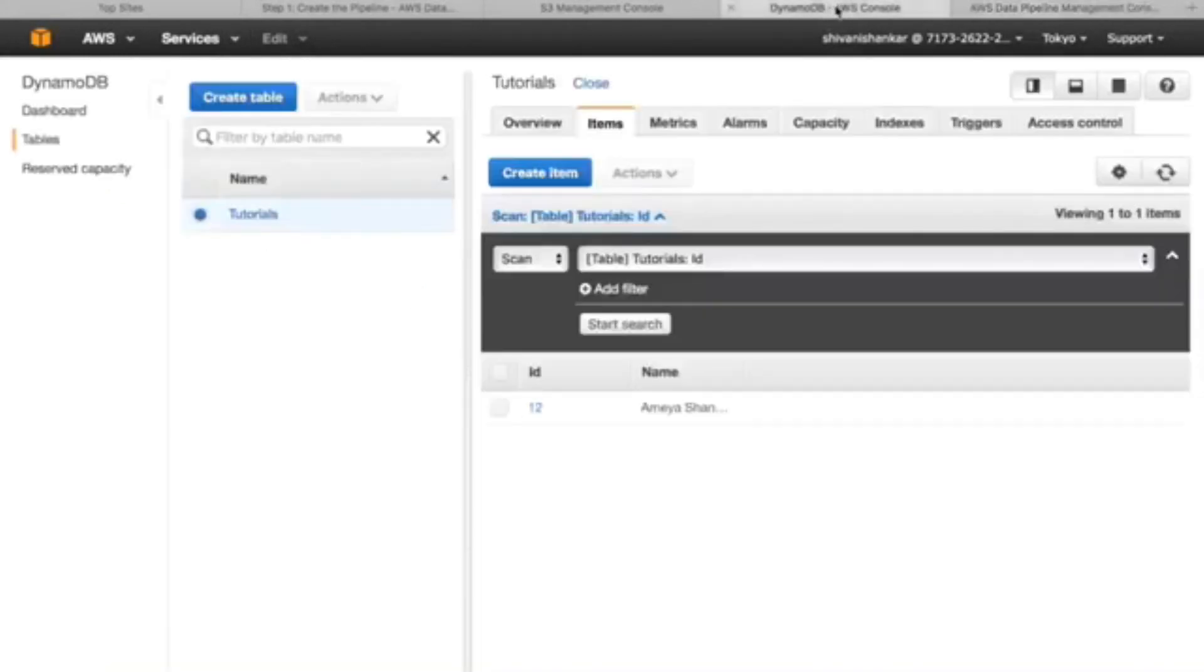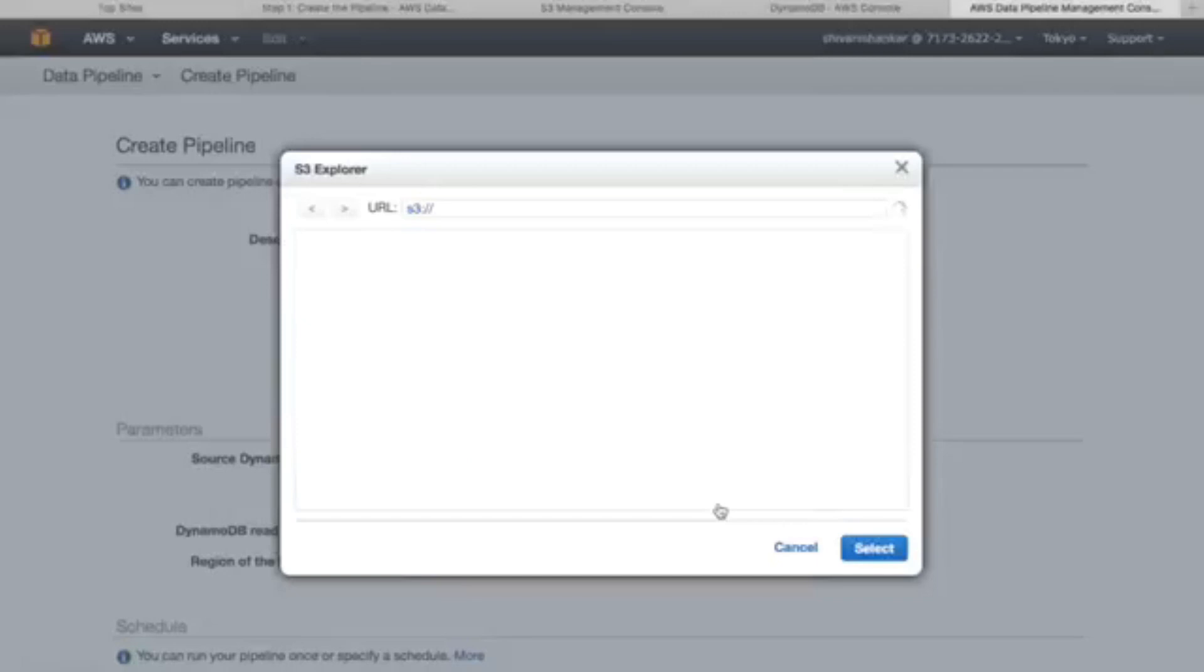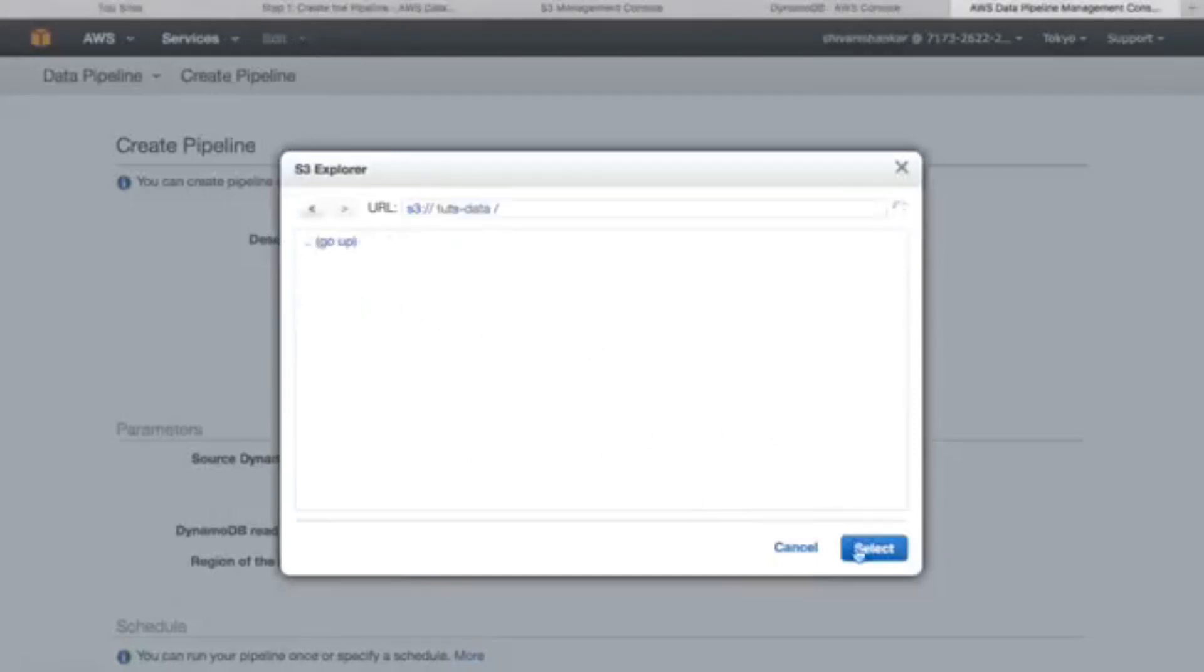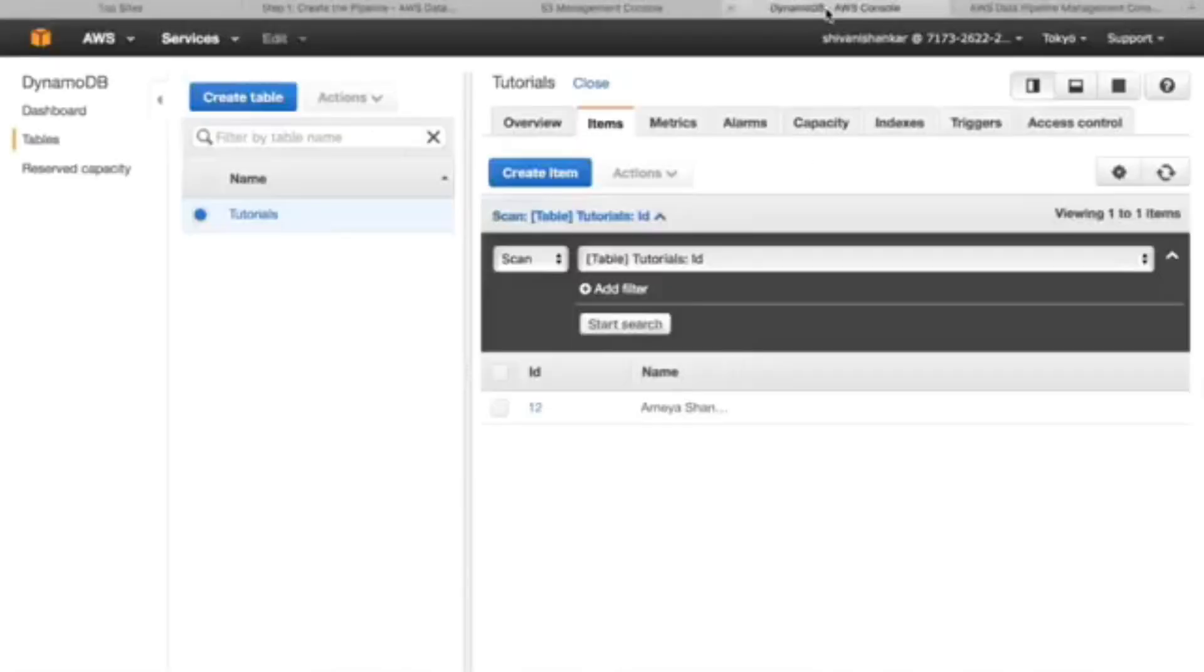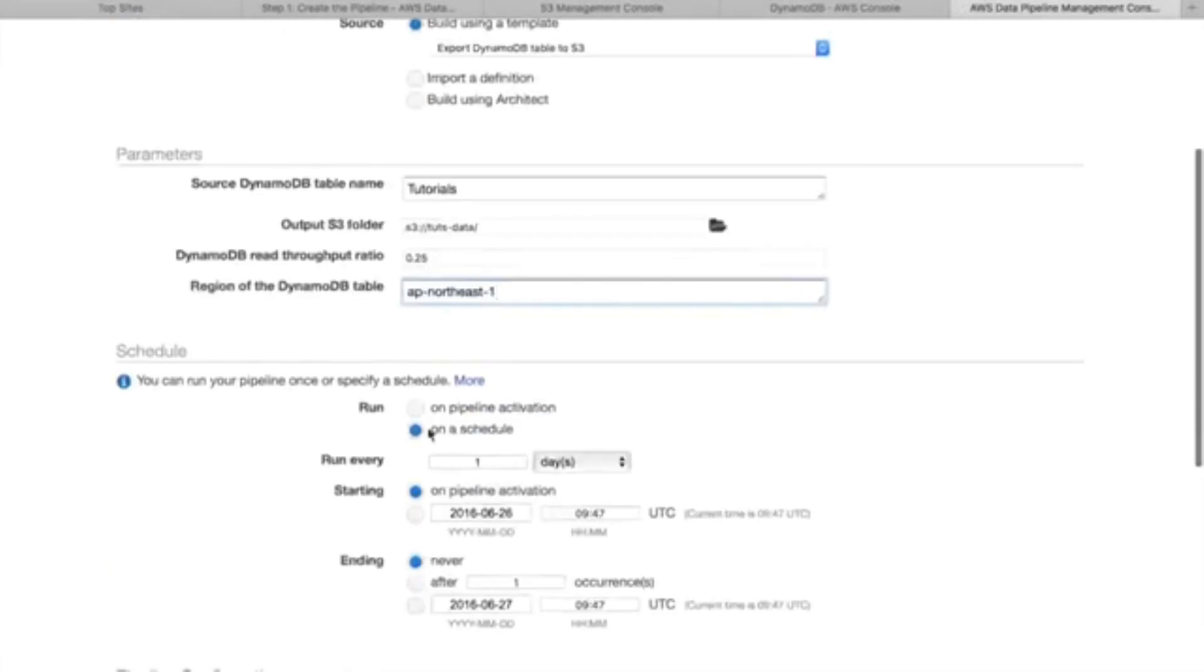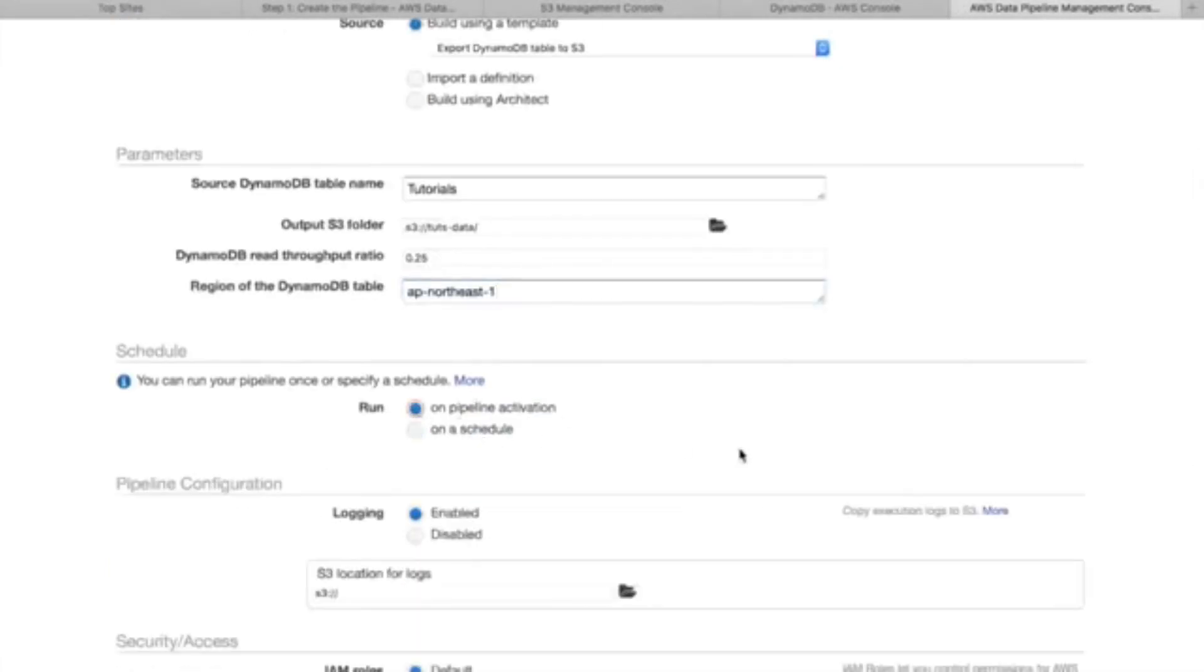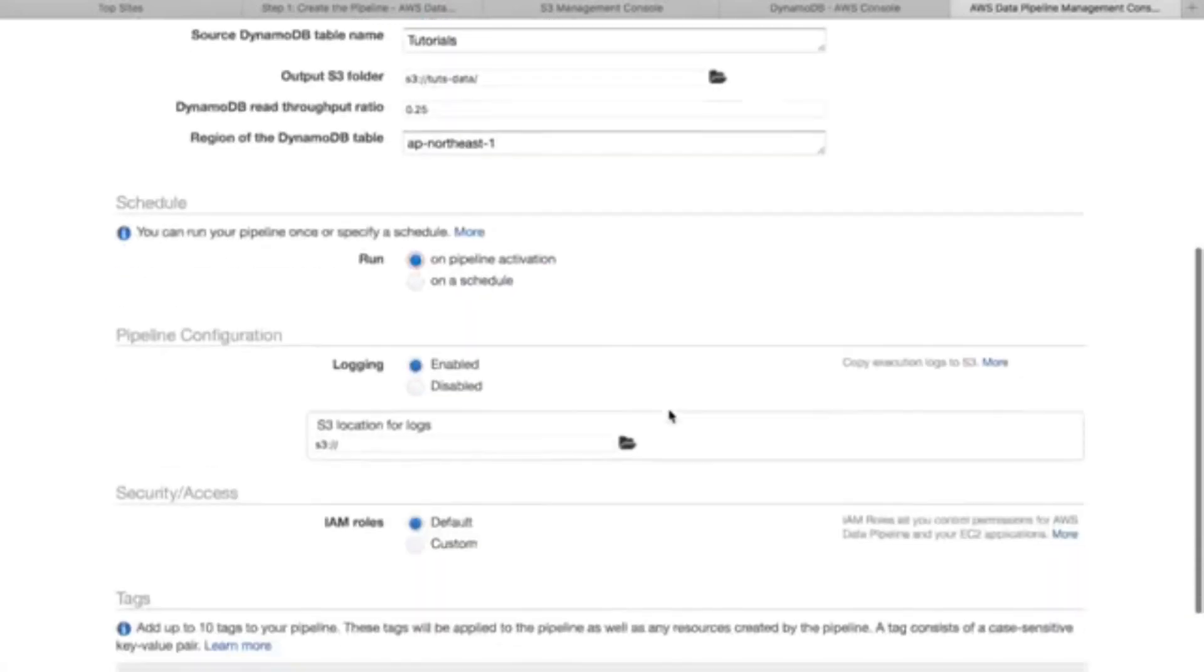DynamoDB table name, let's see what we have named here. Tutorials, okay so it's tutorials. This is the S3 bucket where we're going to put our DynamoDB table data. This is the region of DynamoDB. If you are not aware of your region name then you can see it in the console or in the URL. Mine is AP north east one. This is on pipeline activation. On schedule will cost you money I guess.